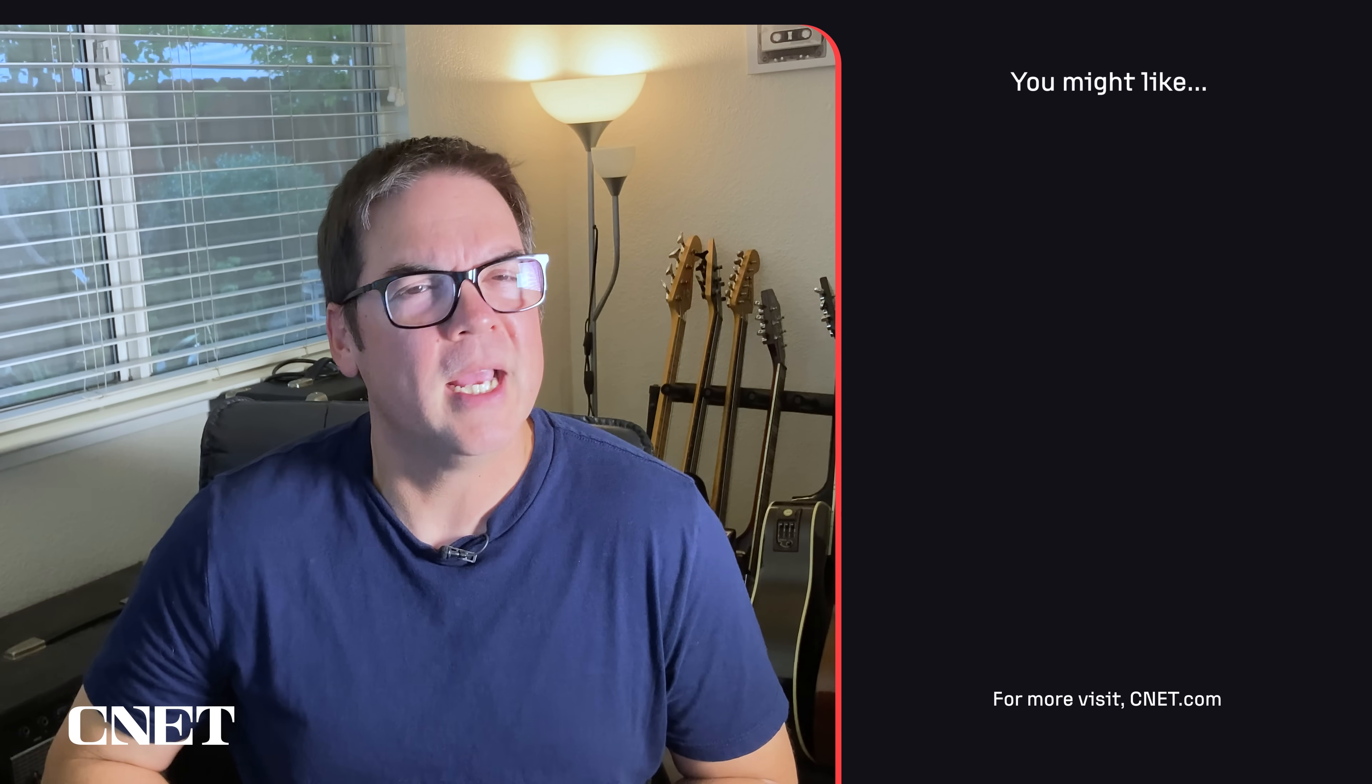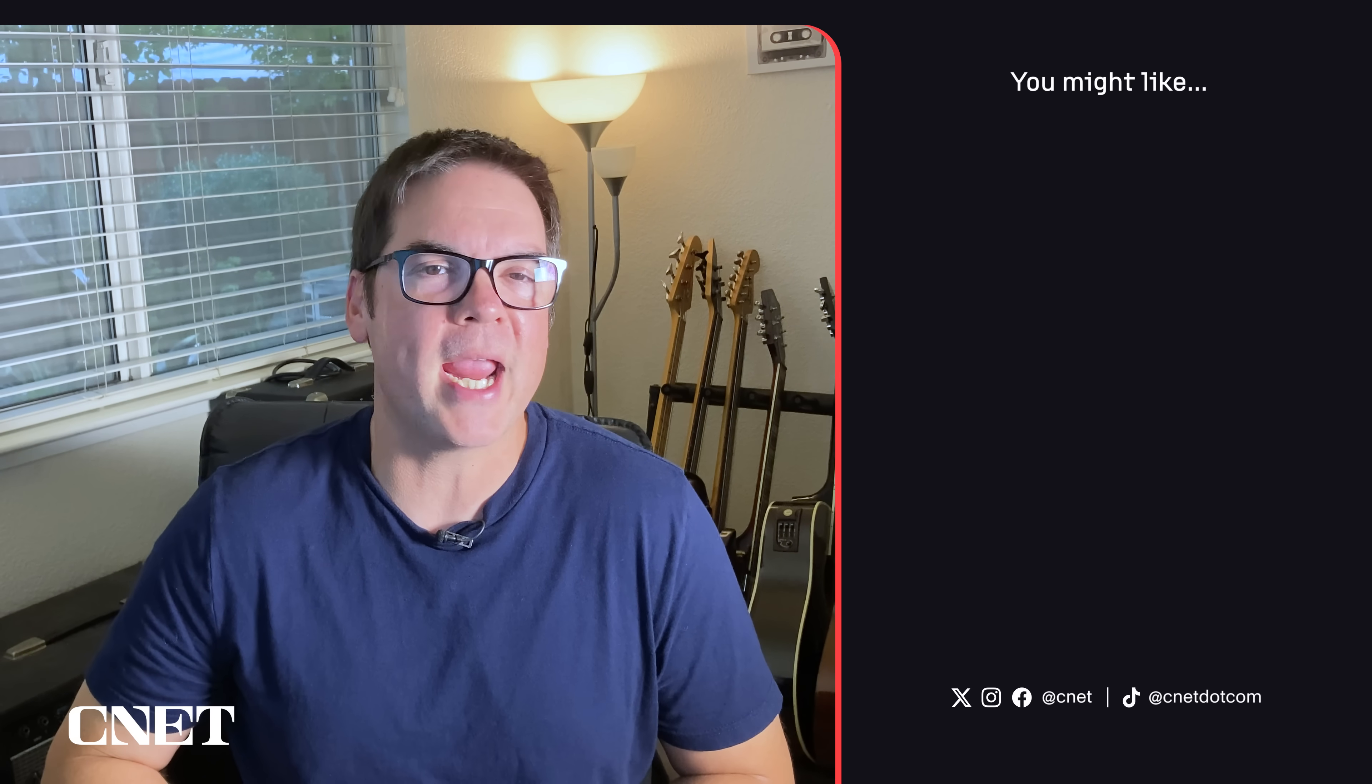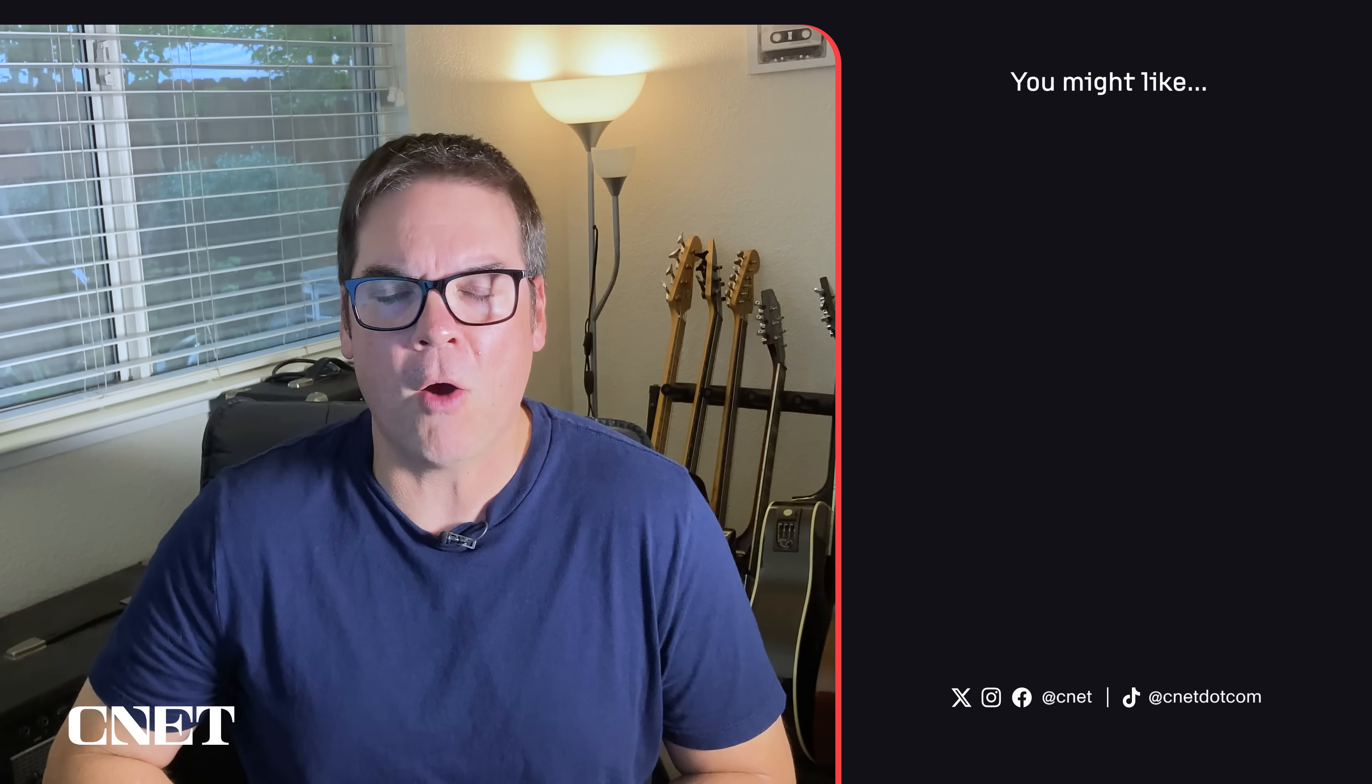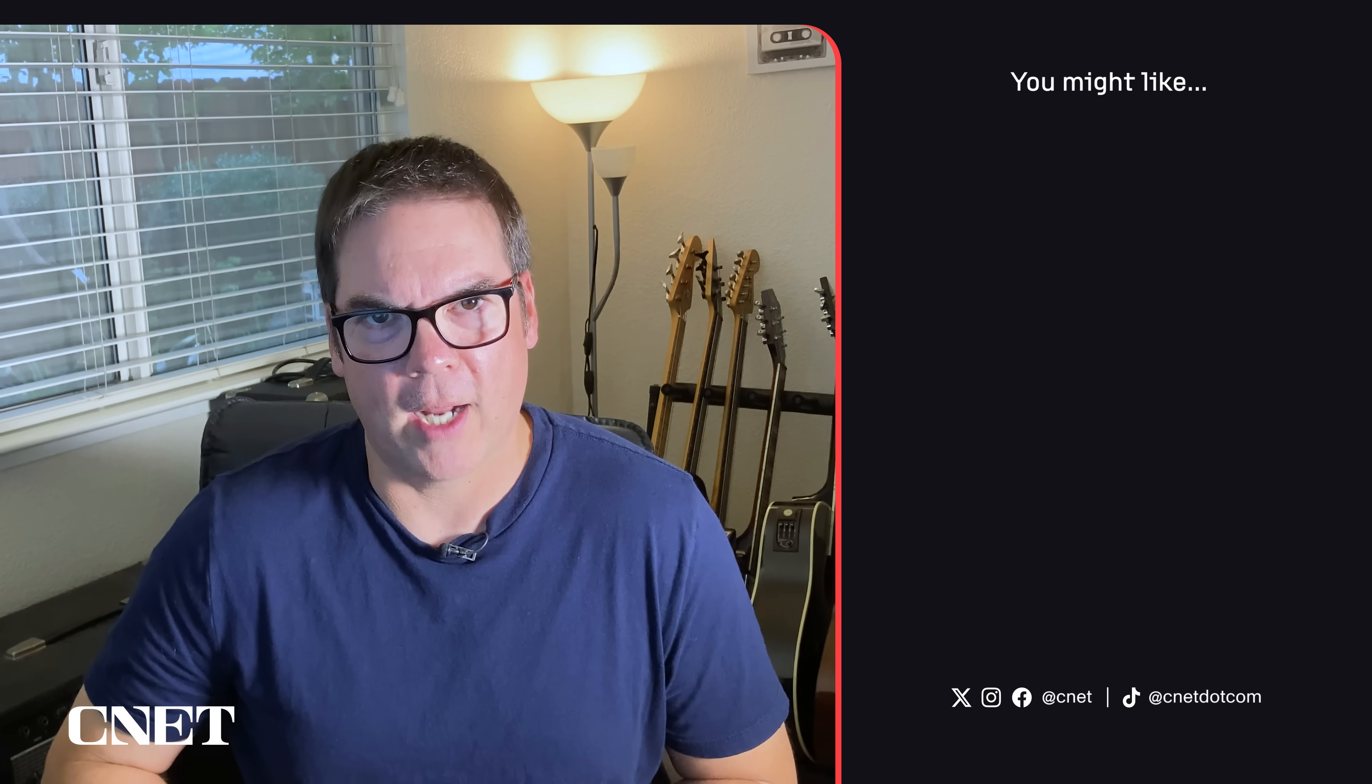If you found this video helpful, like and subscribe to CNET's massive YouTube channel, and let me know in the comments what your favorite AI is right now, and thanks for watching.